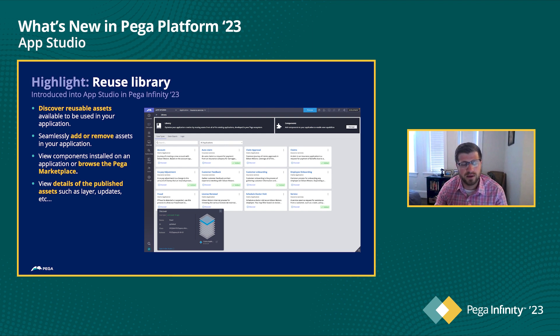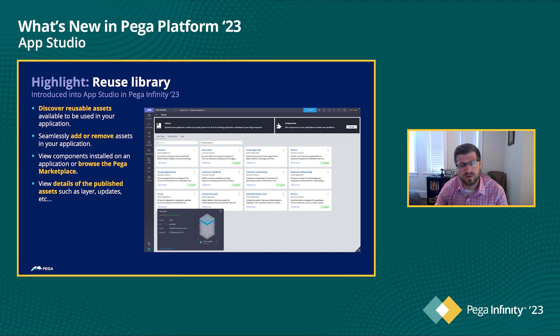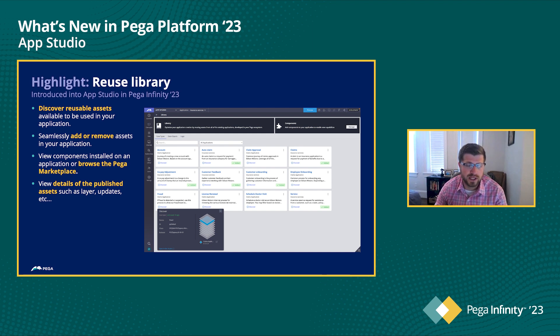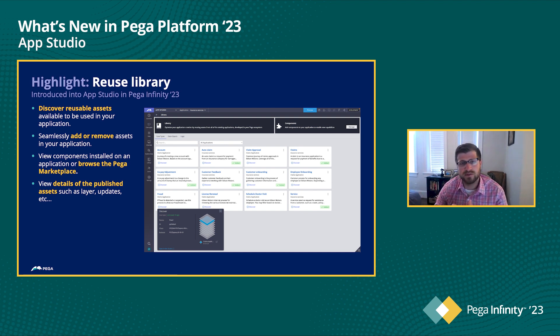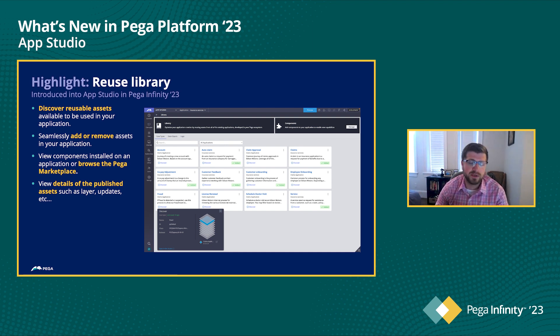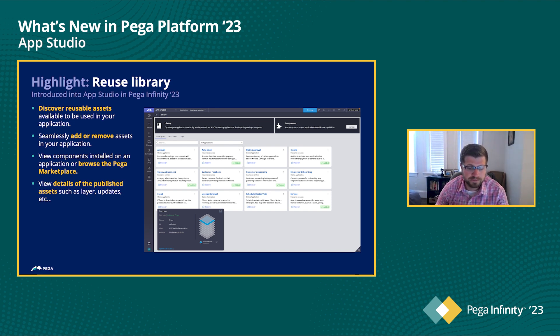And it's as simple as clicking add to the application to get them to be a part of this. So now rather than your AppStudio developer is going to look for specific integrations, trying to figure out how do I import them? How do I make them accessible to me in AppStudio? It's as simple as a click of a button. And it really allows for that reuse that we've kind of known from the situational layer cake for many years in Dev Studio, kind of bringing that capability up into AppStudio and making it as accessible as possible.